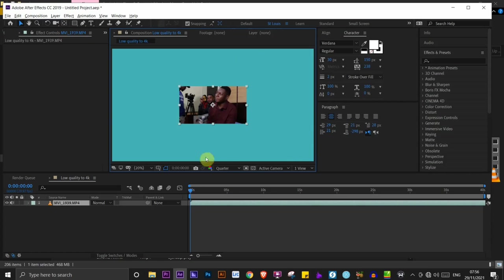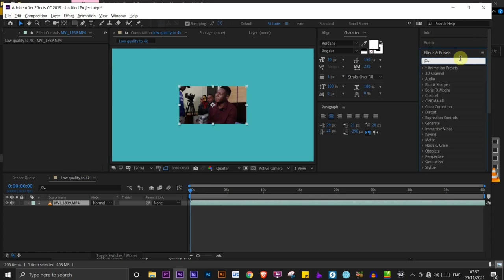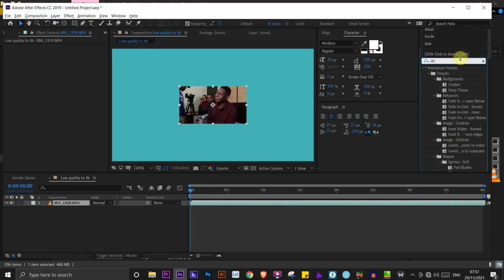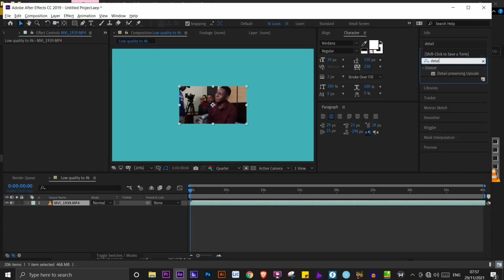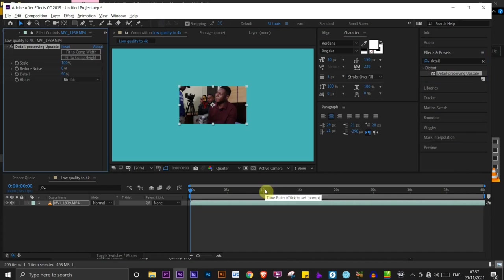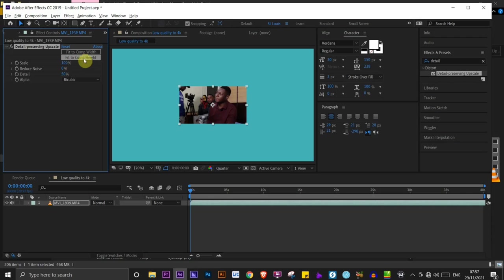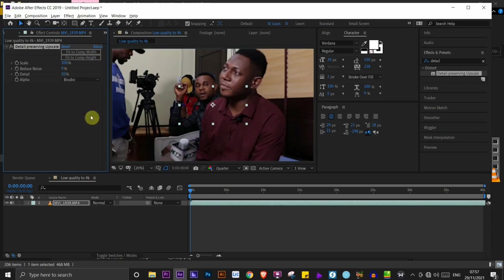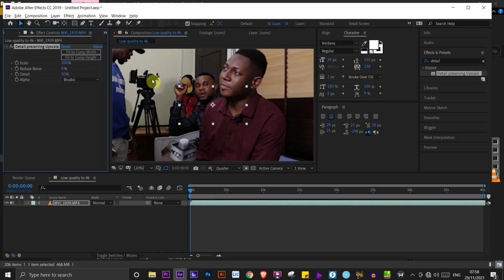So what you want to do here, once you have your video in After Effects, is to go to effects and presets and type detail preserving upscale. So we already have it here. You want to drag and drop that right here. So you want to come to the effects tab and you want to click on fit to comp height. I'm going to go ahead and click that. And as you can see, this video is now occupying the 4K timeline. Video that was just 720p is now occupying the 4K timeline.